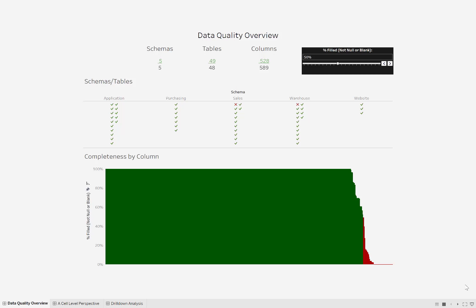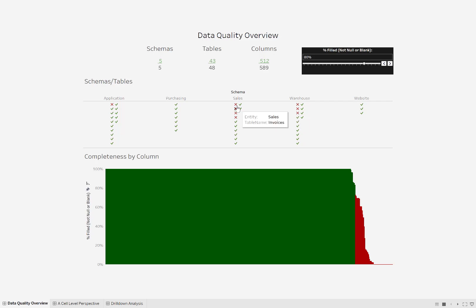So this right here is a little data quality overview. In this database we have five schemas, 48 tables, and about 589 columns. This parameter here tells us how many cells — meaning each combination of record and column — should be filled. So if we put it to 80%, you can see that in the sales schema, buying_groups_archive does not have 80% of its cells filled.